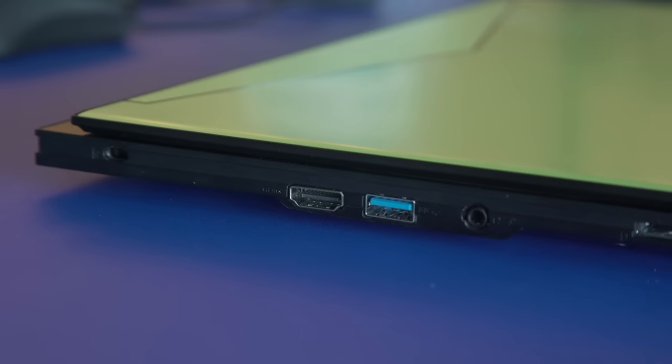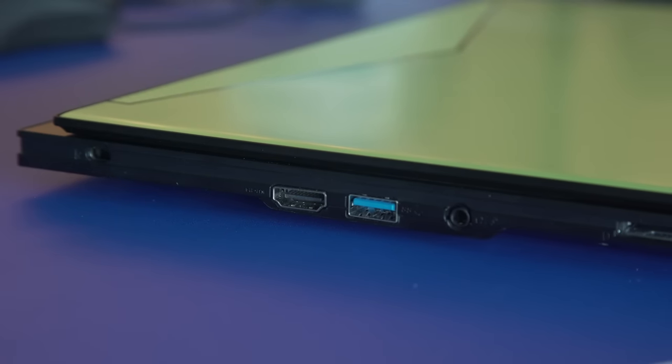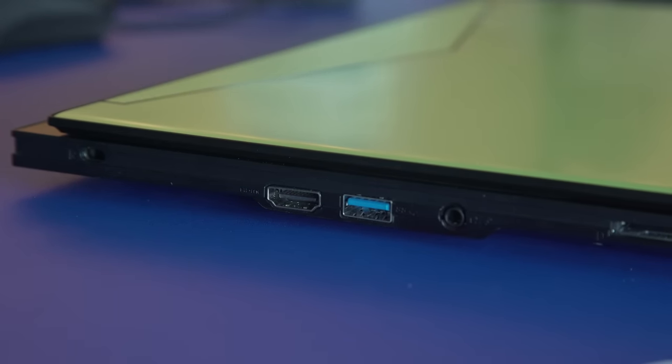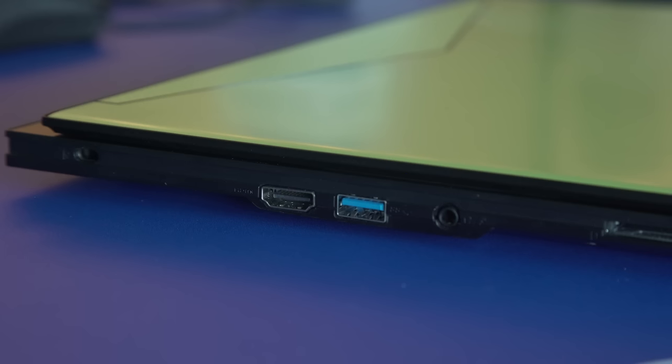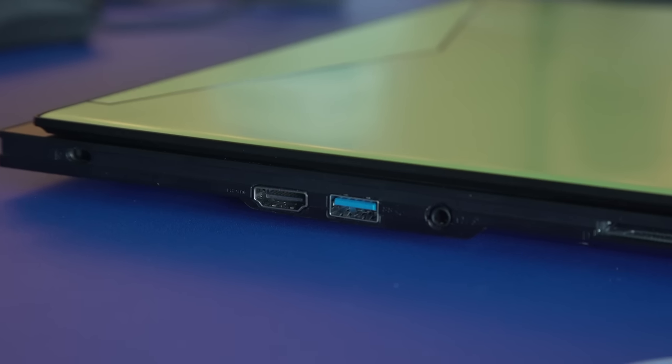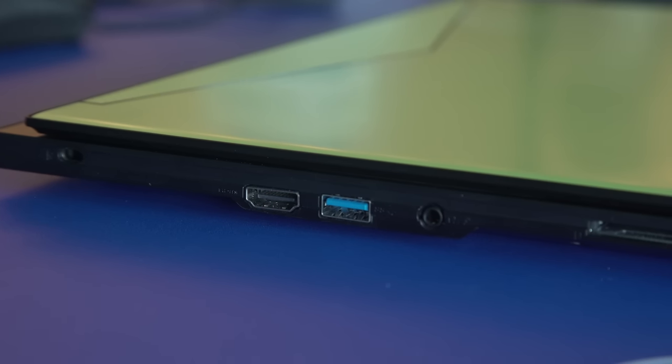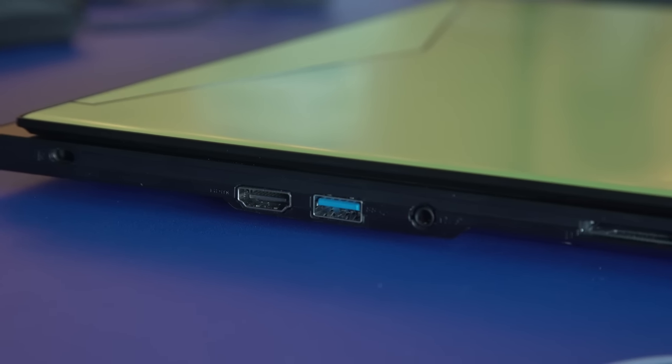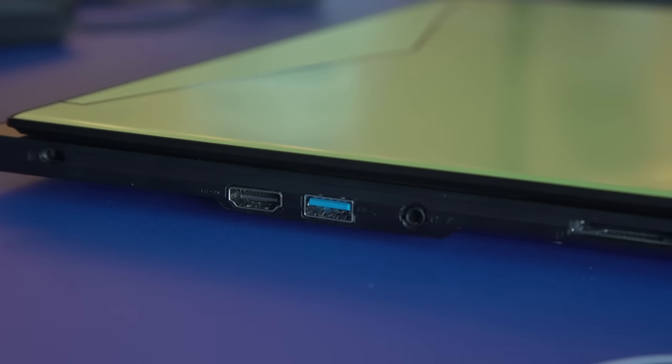On the left-hand side, you have an HDMI 2.0 port, a USB 3.0 port, a headphone/microphone port, an SD card slot, and the Kensington lock.